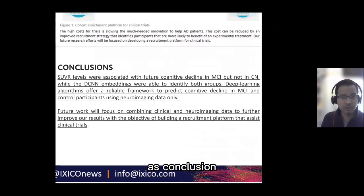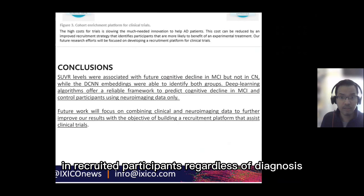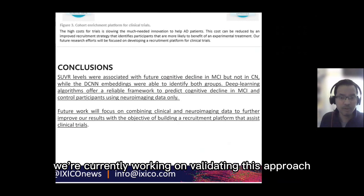In conclusion, we showed that the CNN and dual-network approach showed consistent prediction of future diagnosis of AD in recruited participants, regardless of diagnosis, and we suggest it is a more reliable approach. We are currently working on validating this technology on larger and independent datasets. Thank you for listening to this presentation.